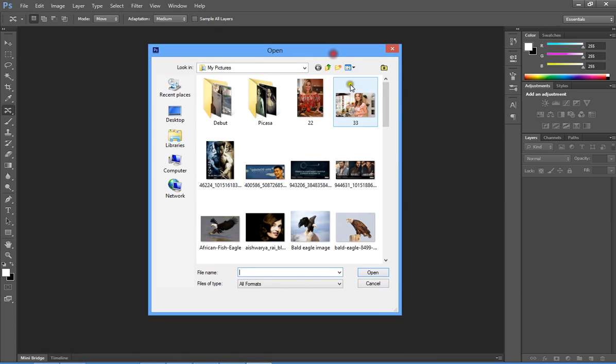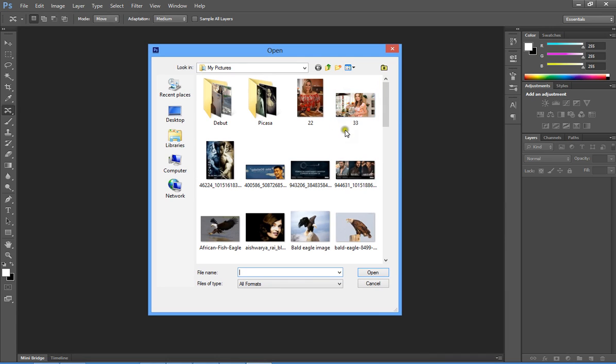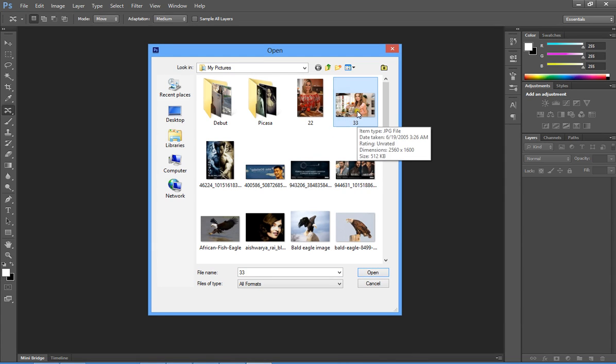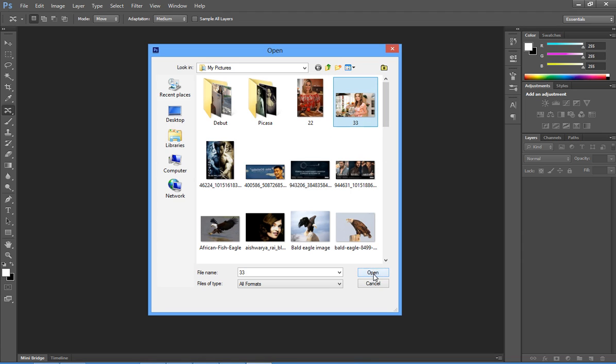Choose a photo to create the pencil sketch, then select the Open button and it will open the photo in Photoshop.